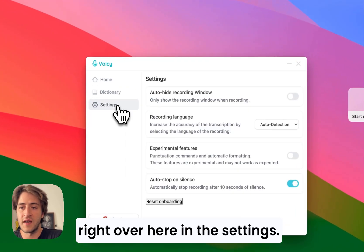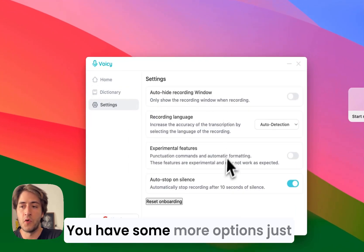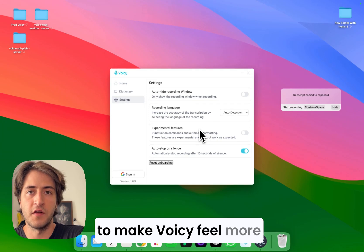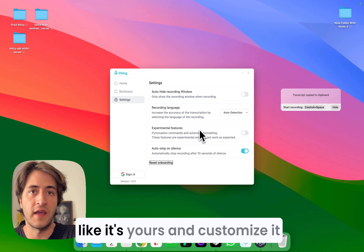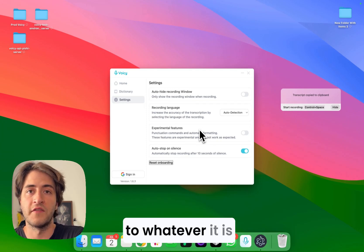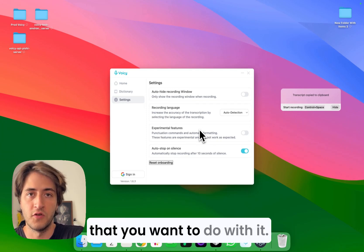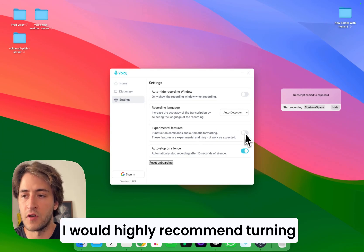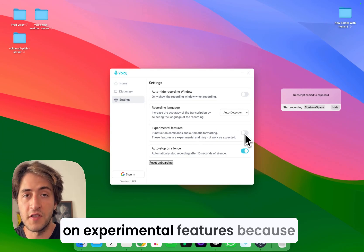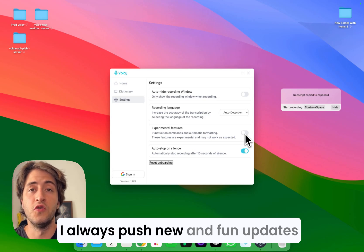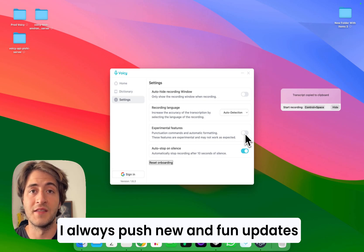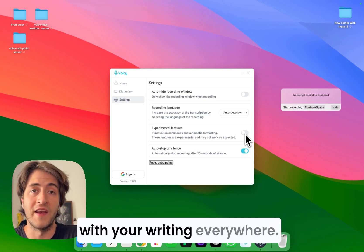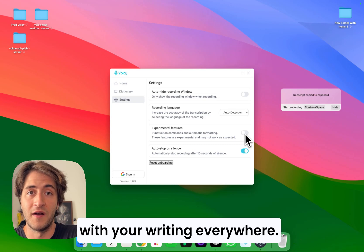Over here in the settings, you have some more options just to make Voicy feel more like it's yours and customize it to whatever it is that you want to do with it. I would highly recommend turning on experimental features because I always push new and fun updates in there that will help you with your writing everywhere.